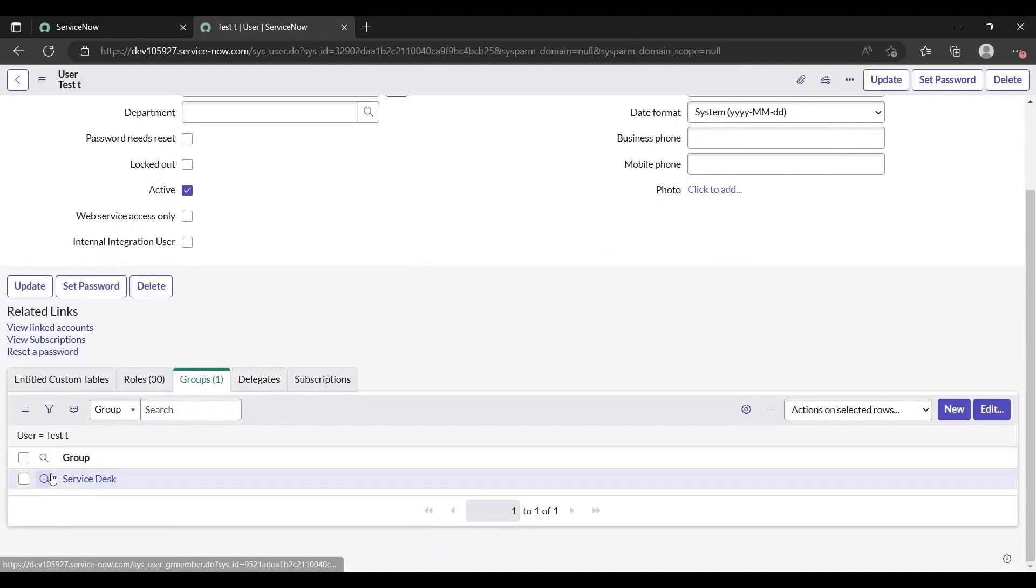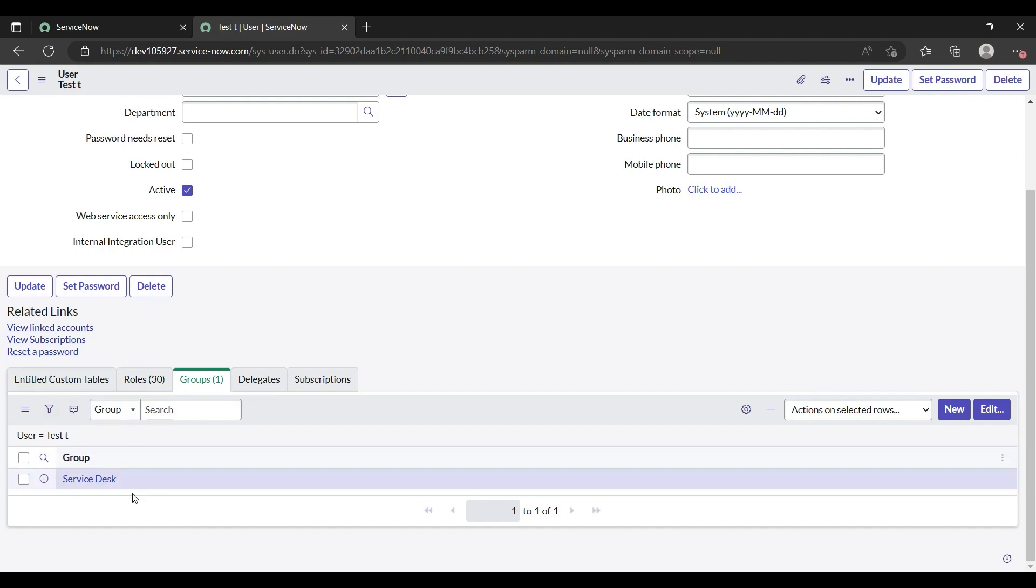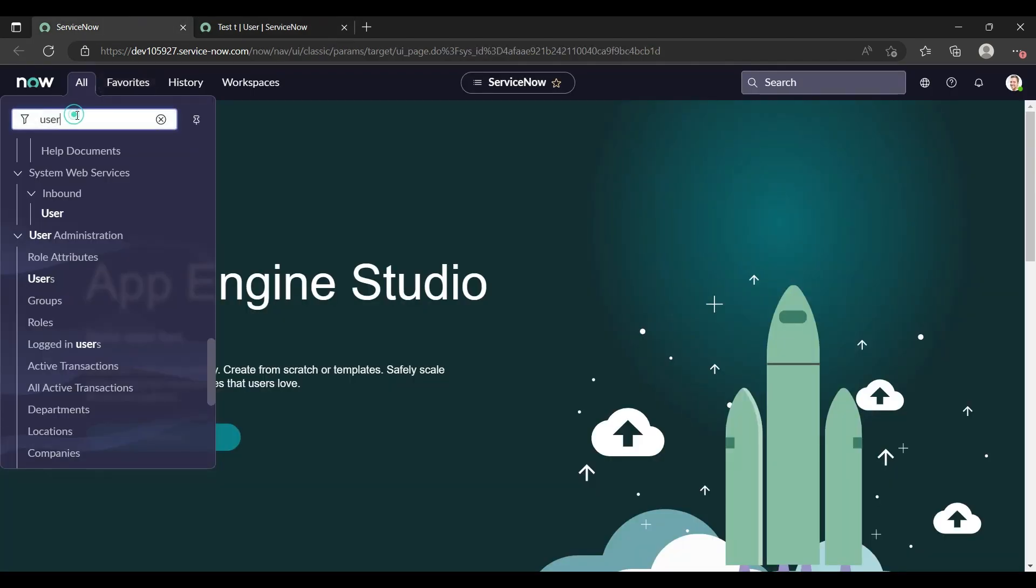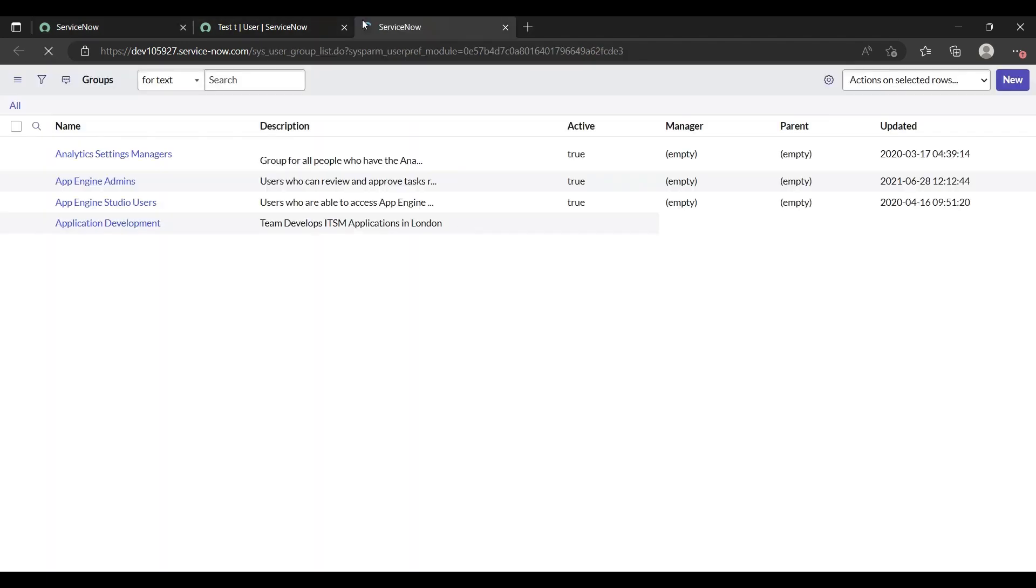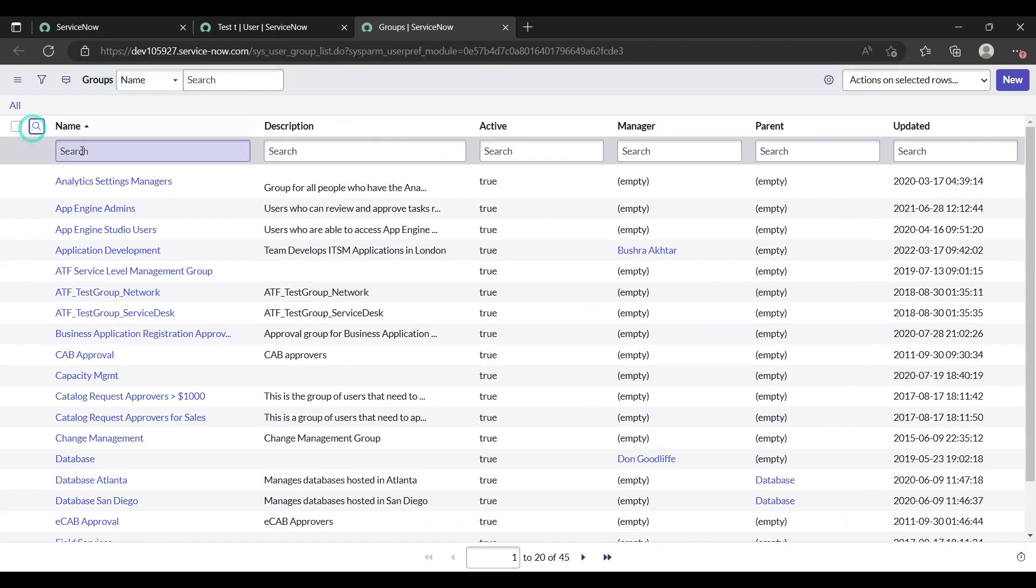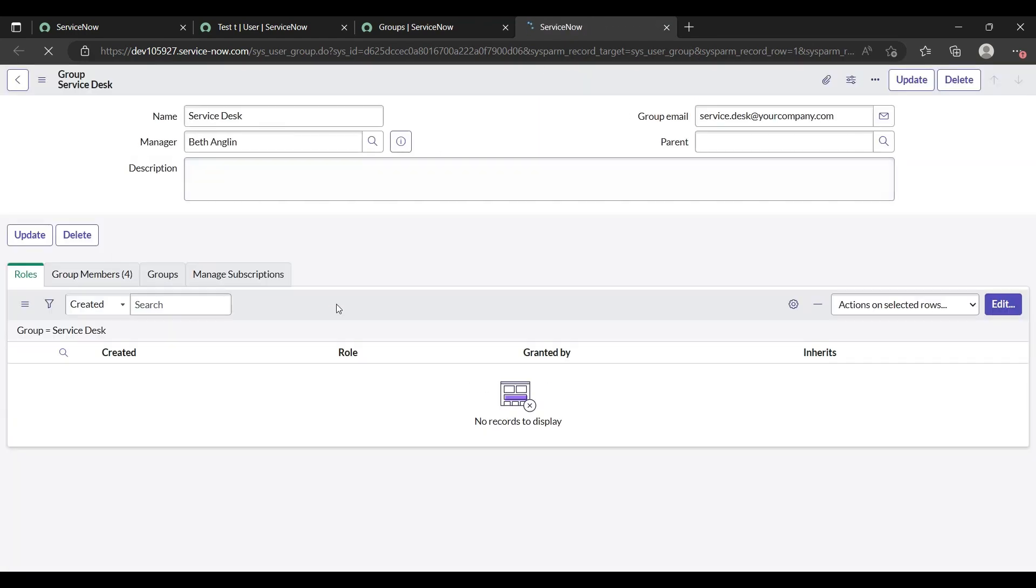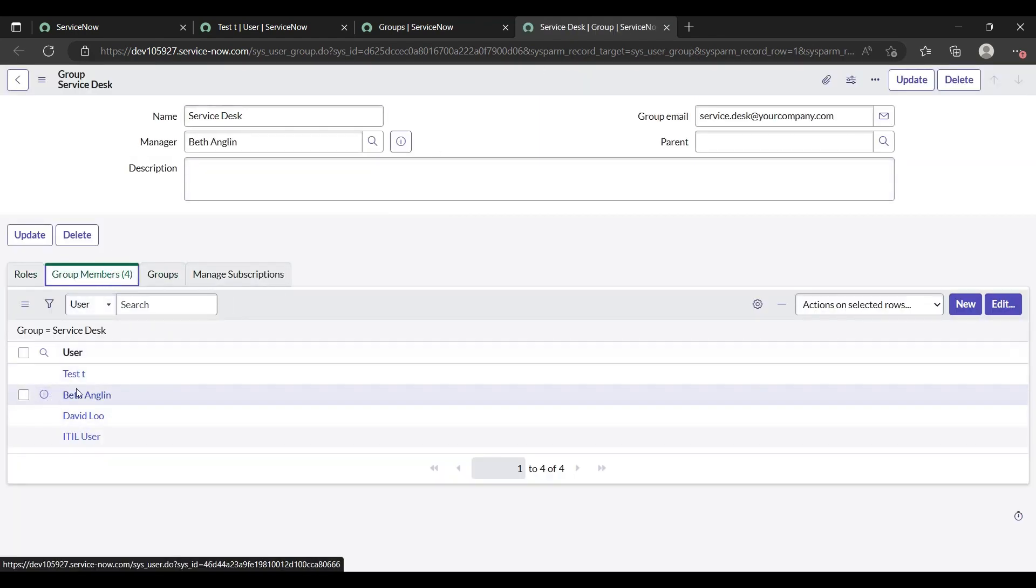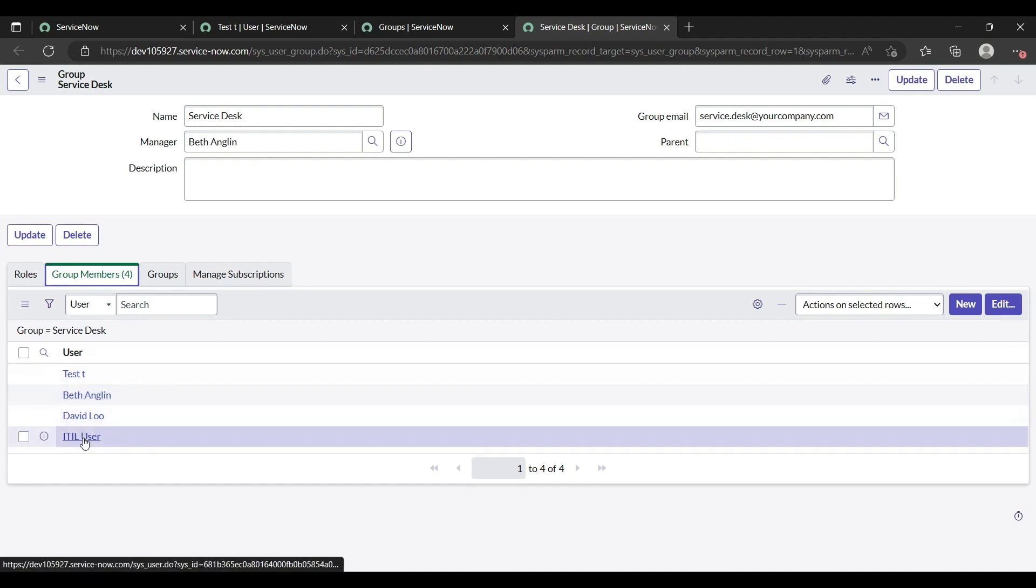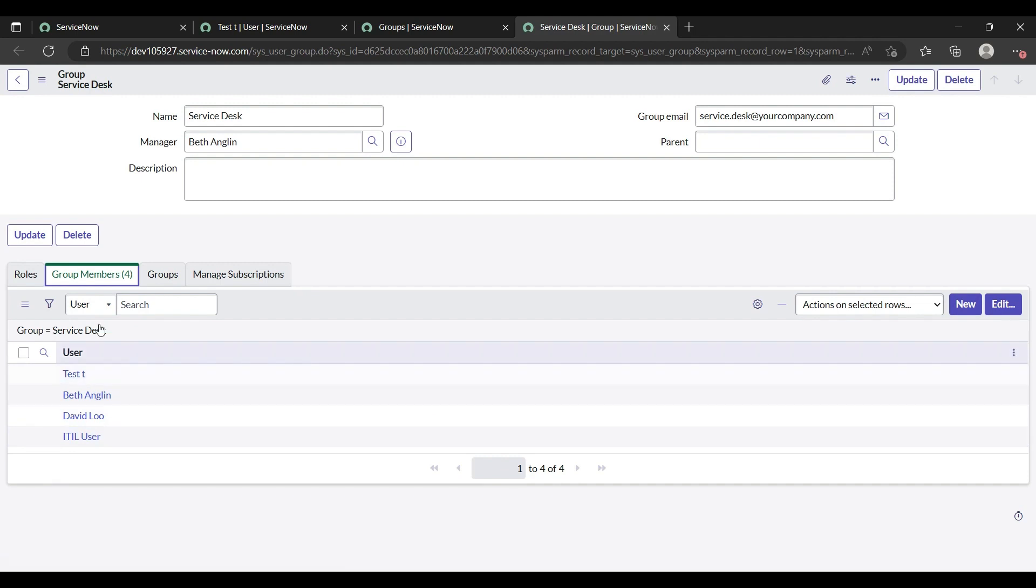Now this test user is part of a Service Desk group. We can verify it from the groups page. Just go to the group and search with Service Desk. When I clicked on Service Desk, yes, what are the members? It has four members: test, David, and ITL users. So our user test is a part of the group member of the Service Desk. This is very beneficial whenever we get requirements to create a profile of a user and to add some roles to that user or add that user to a particular group or create a new group.